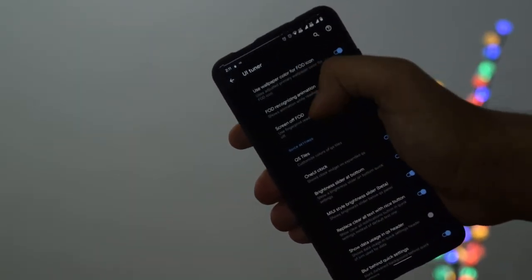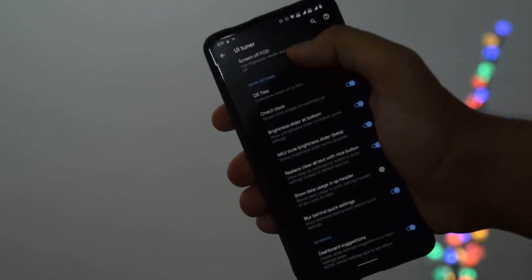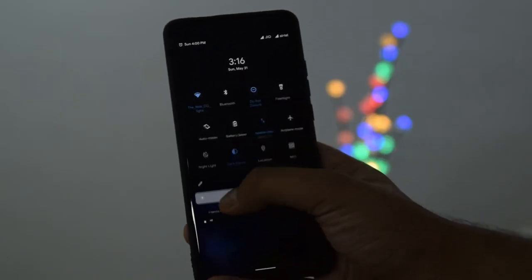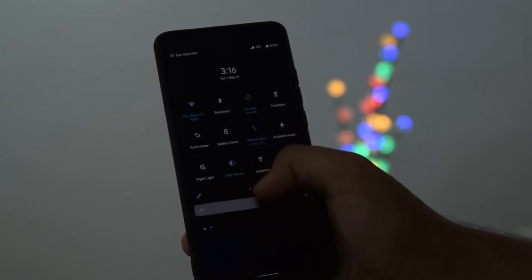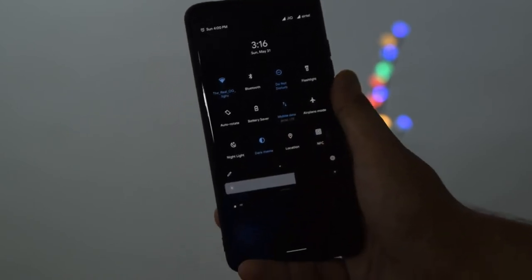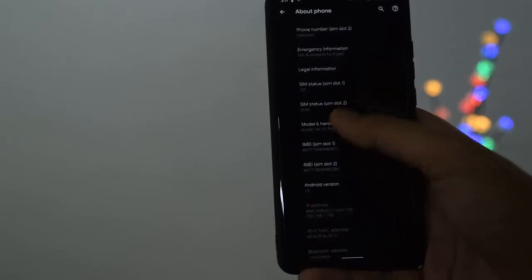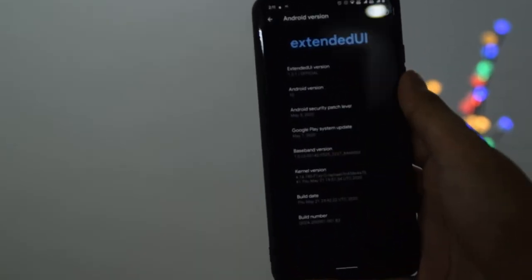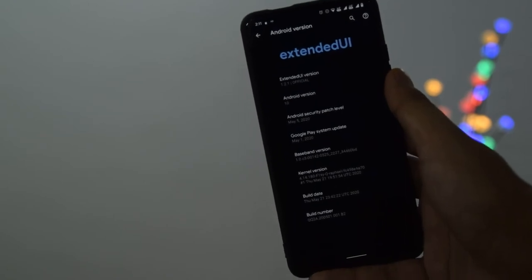Feature-wise, while Evolution X and Havoc are on top, in my opinion Extended UI looks the best due to things like the OneUI clock, MIUI brightness slider, cooler-looking QS styles, and a MIUI-like volume panel. That said, the other two ROMs are not a bad option either.